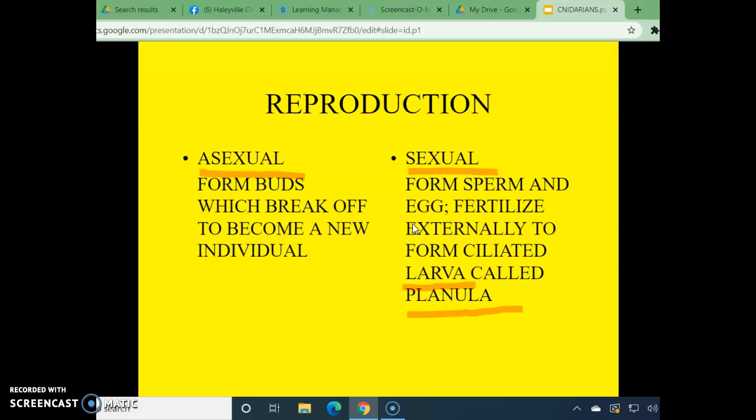They reproduce asexually by forming buds, or sexually by forming sperm and egg. These sperm and egg join to make larvae that are ciliated and called planula. You can go back up to your drawing and for H, label that a bud.